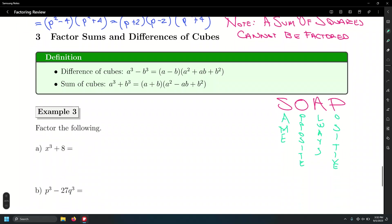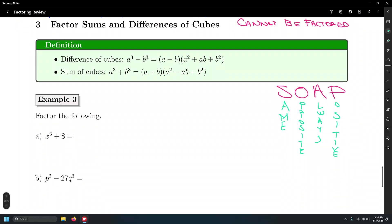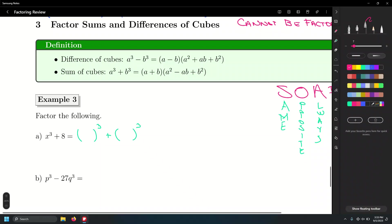How are we going to factor differences and sums of cubes? In the same way we did it with differences of squares: what quantity cubed is the first term, and what quantity cubed is the second term? So what quantity cubed equals x cubed? X. And what quantity cubed equals 8? 2. We got the hardest part already — the rest is just using the formula. This is our a, and this is our b.